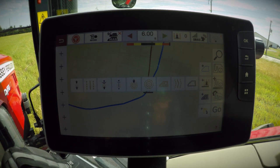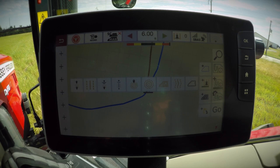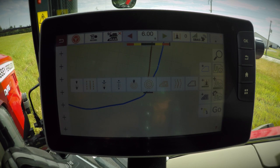Another example would be a field where you have a single entry point with a different exit point. This Wayline allows you to create one full path through the field that your machine can follow once engaged on auto guidance. I will now demonstrate the single contour Wayline type.